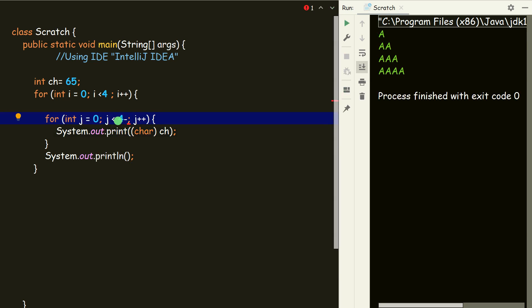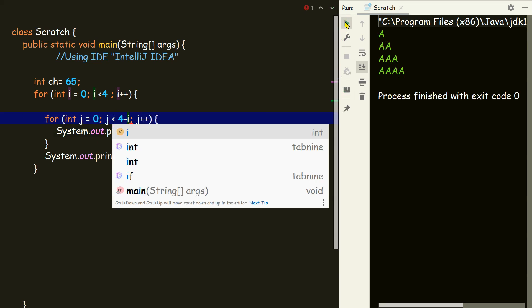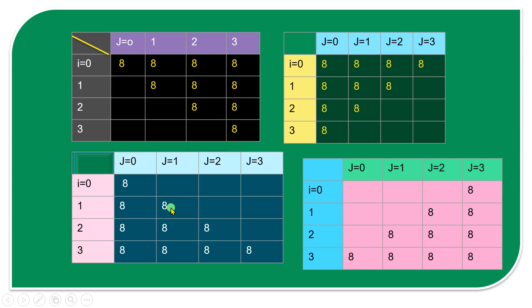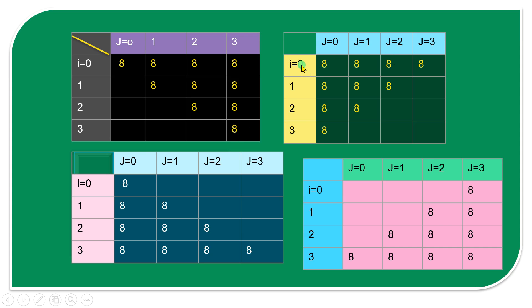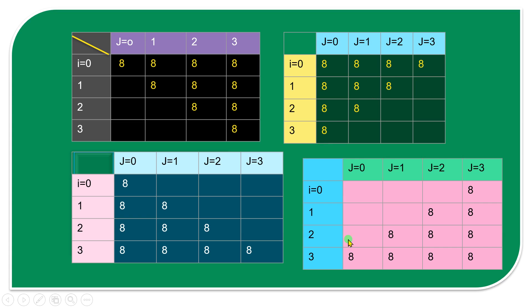We can also do 4 minus i, as I've mentioned before. With 4 minus i we get the inverted pattern, where as i increases the columns are decreasing. The maximum is 4 — so 0,1,2,3 gives length 4. So 4 minus i means: when i is 0 we print all 4, when i is 1 we print 4 minus 1 = 3, and so on.